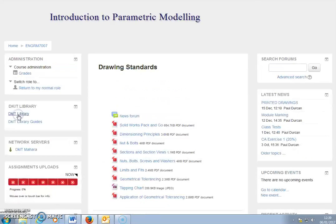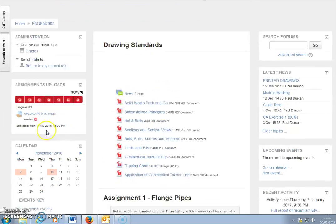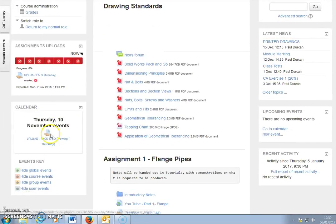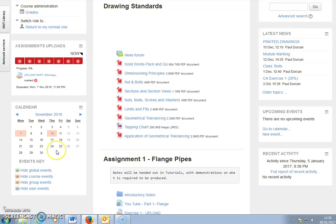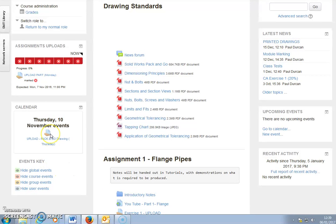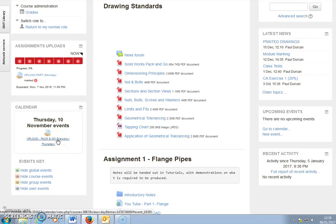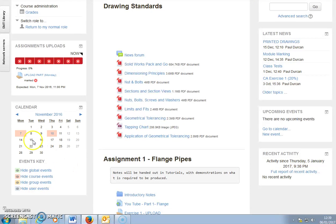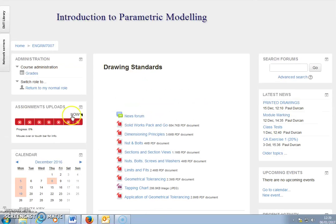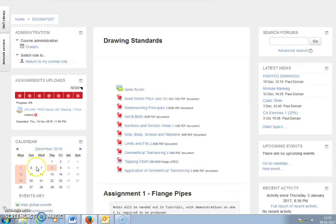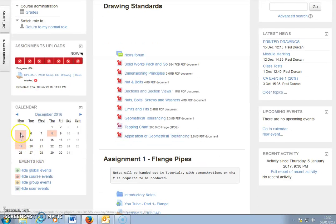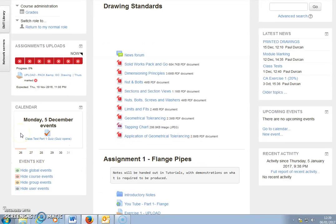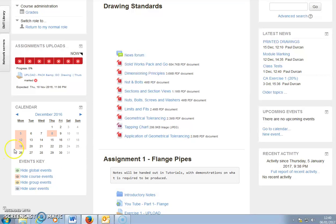When the student clicks on a date, they can see they need to upload a certain activity. We see that in December as well where students would have to notice a class test coming up, the quiz opens, and other activities.